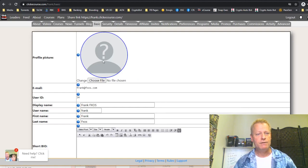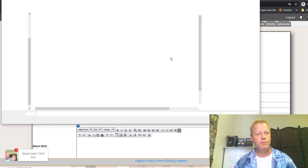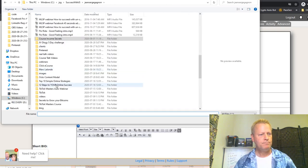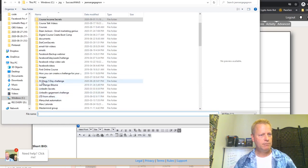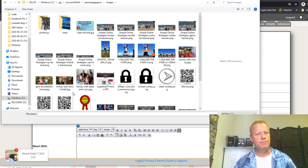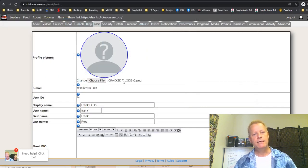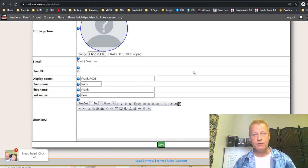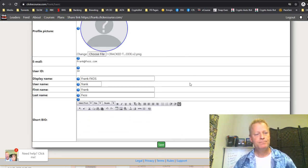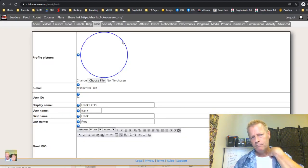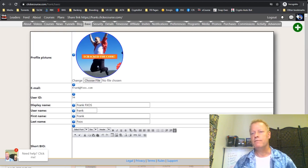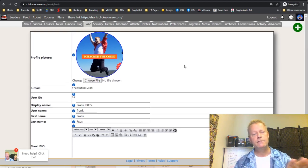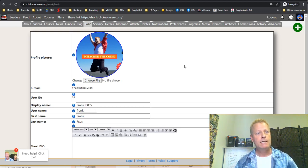I'm going to choose a profile picture from my images and upload it. Once I save that, the profile picture shows up on the profile and also in the header. That's the first thing you want to update — make sure your profile picture is set.